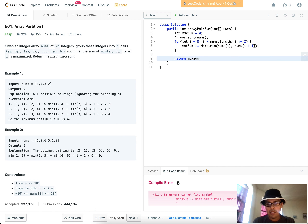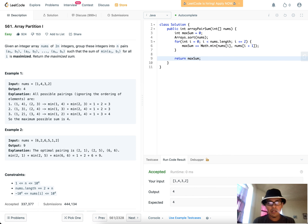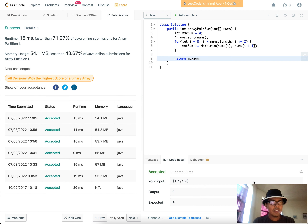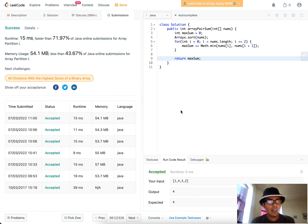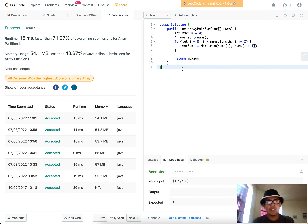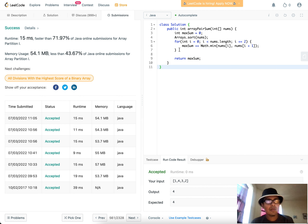We'll call it max_sum or max_min — whatever you want to call it. If you submit this it passes, but there are faster ways to solve this problem.